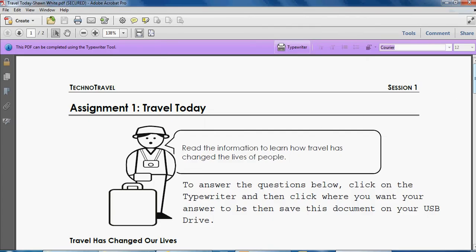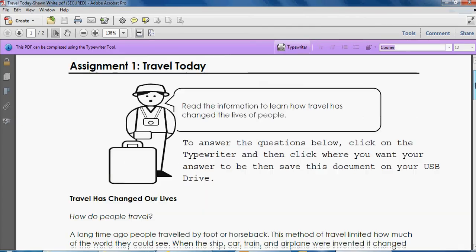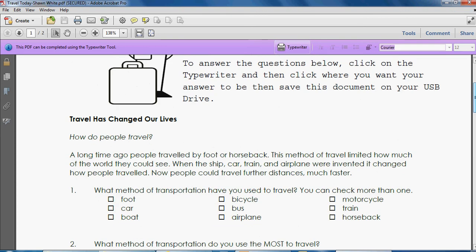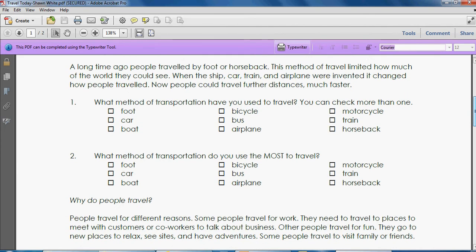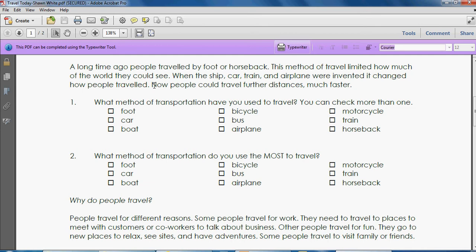You are then going to read through all of the information. Travel has changed our lives. How do people travel? A long time ago people traveled by foot or horseback. This method of travel limited how much of the world they could see. When the ship, car, train, and airplane were invented it changed how people traveled. Now people could travel further distances much faster.